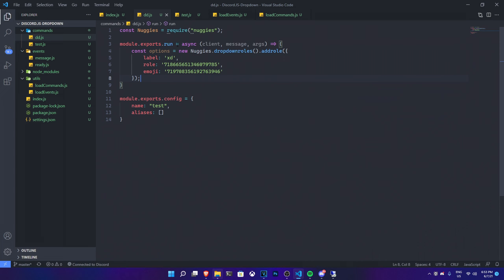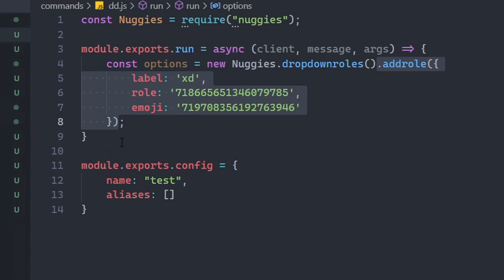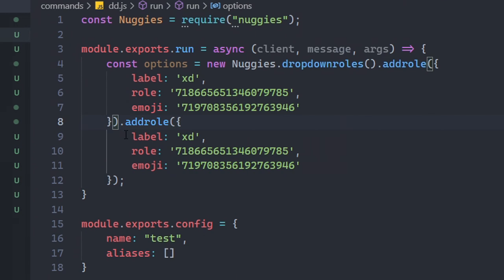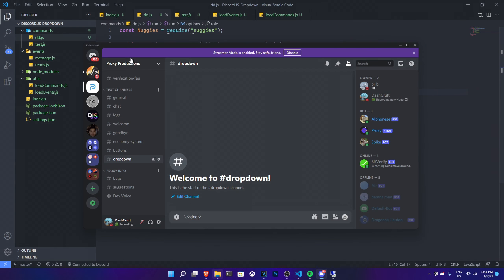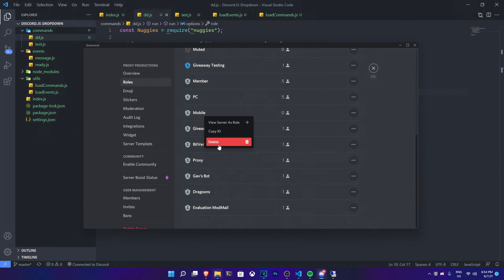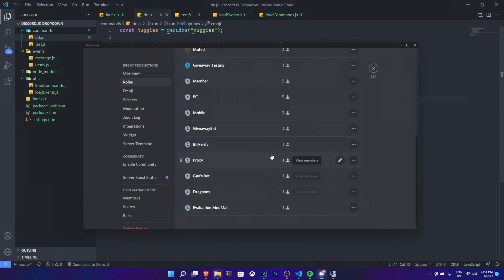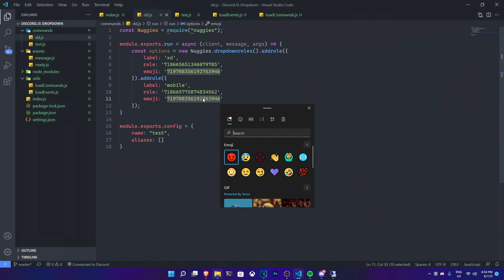If you want to add a second option, copy the entire option constructor block and paste it right after the first one. Set the label — for example, 'Mobile'. Go to your Discord server and copy the mobile role ID, then paste it as the role ID. Then add an emoji for this option.